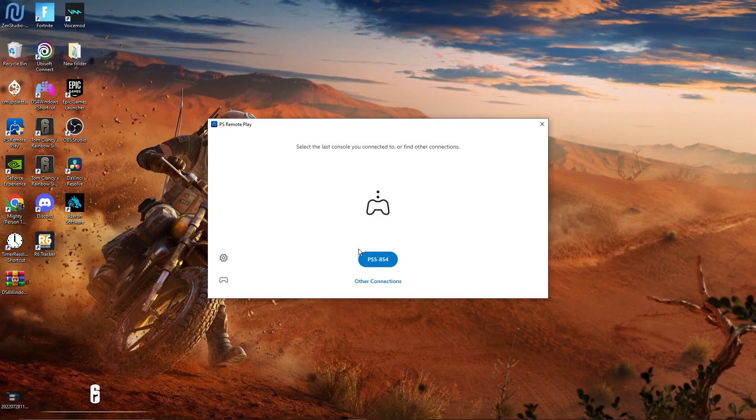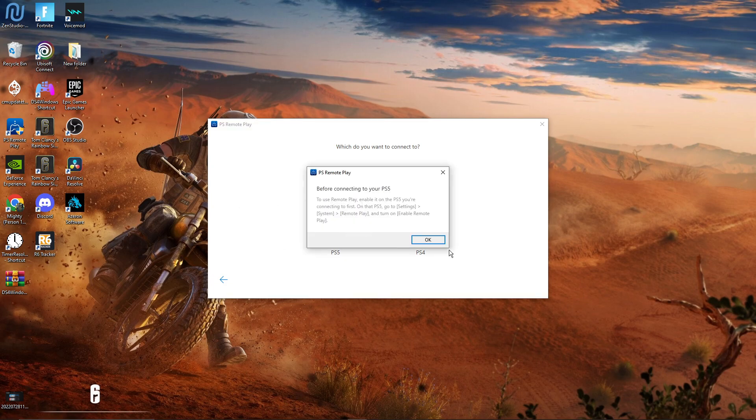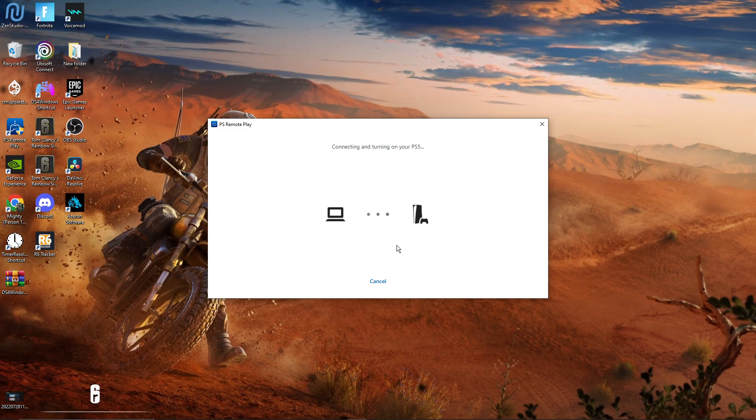It's going to have you sign in. I'm already signed up, and you just click on whichever one you want, but it's mainly for PS5. Click on it, click yeah, and wait for it to connect. I'm turning on my PS5 right now.